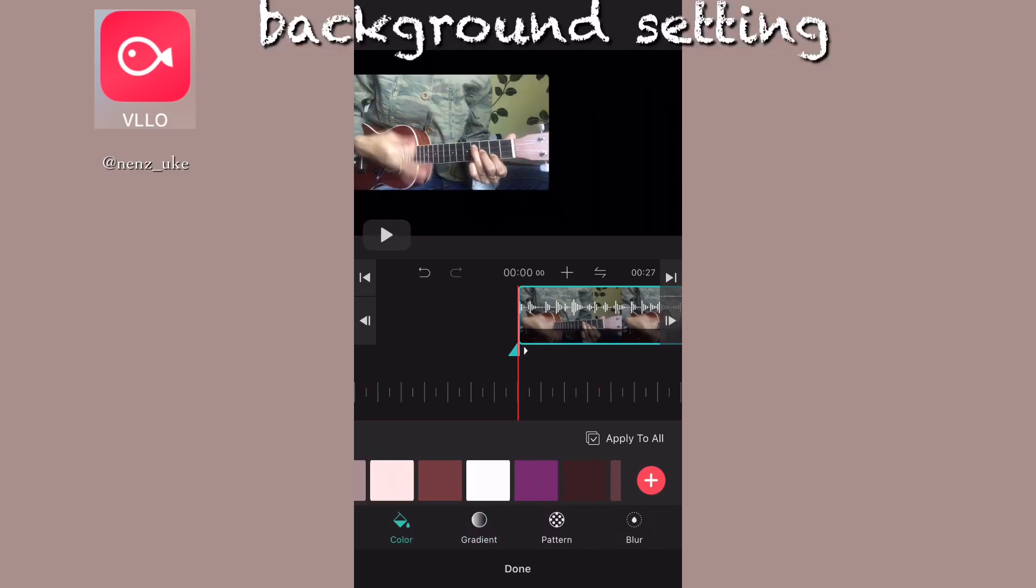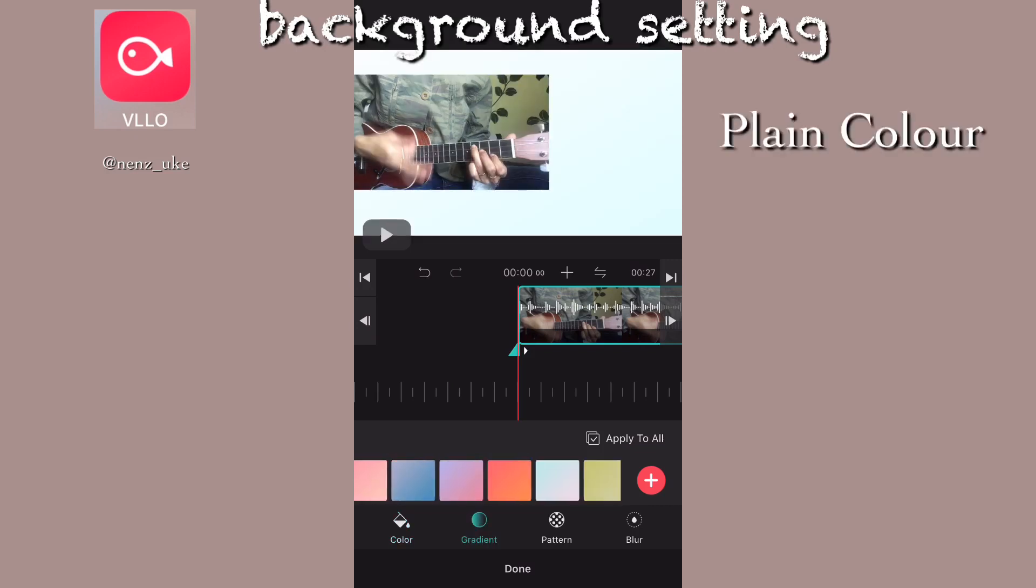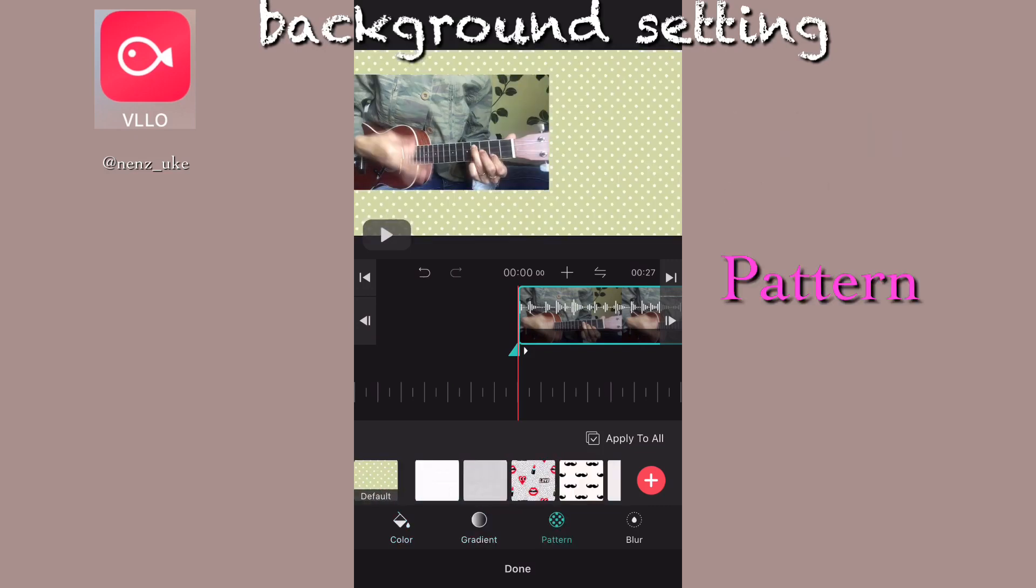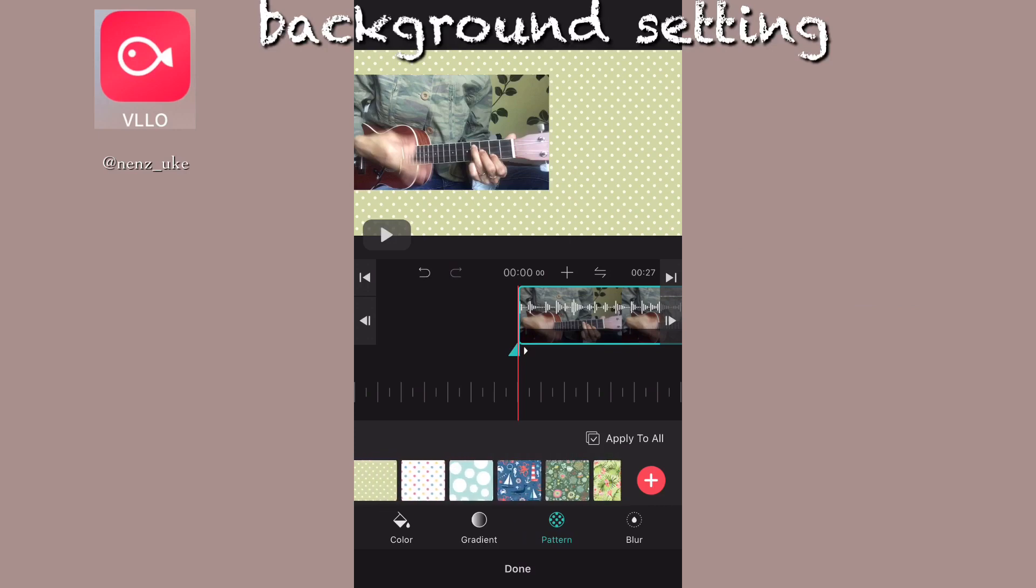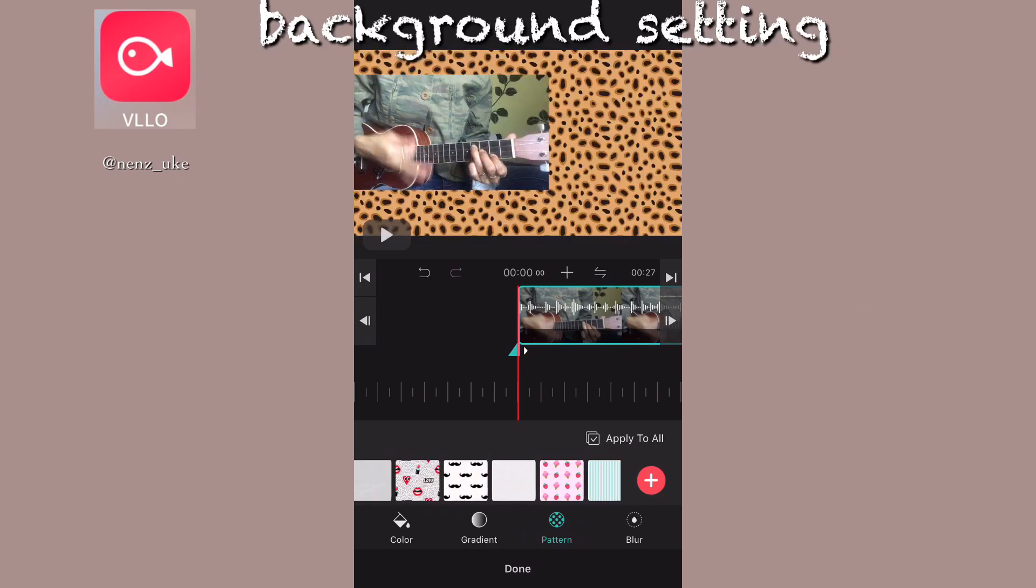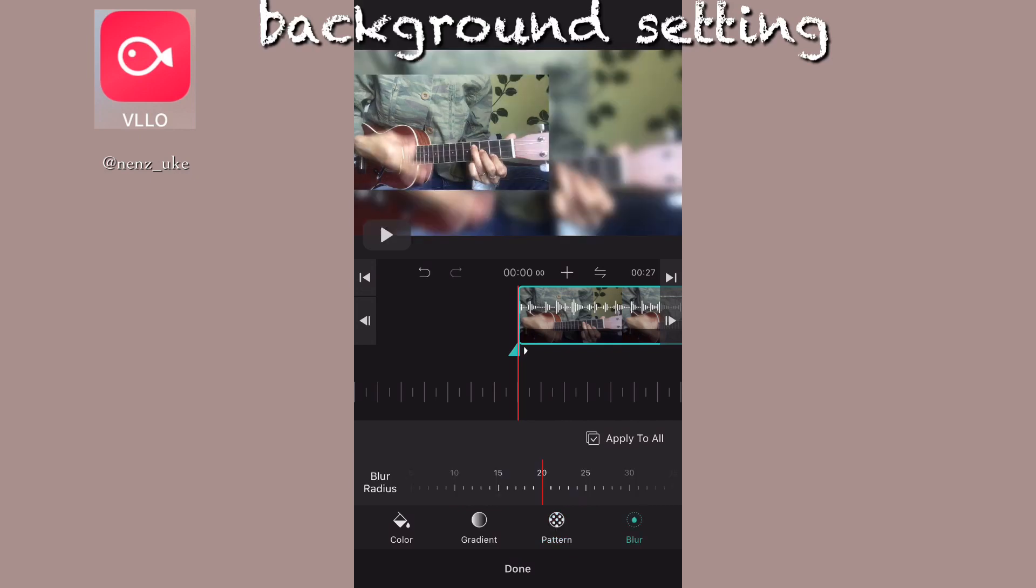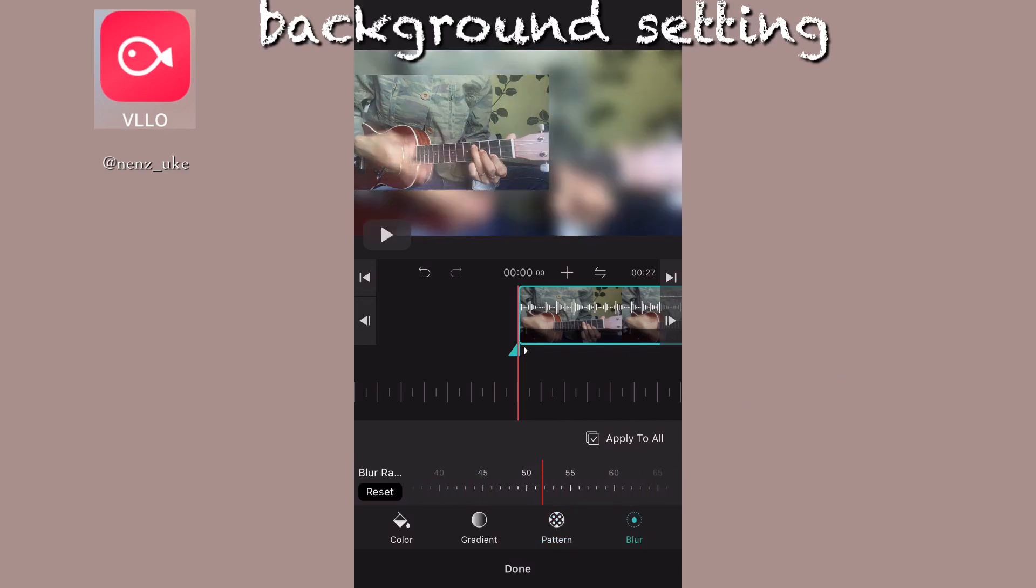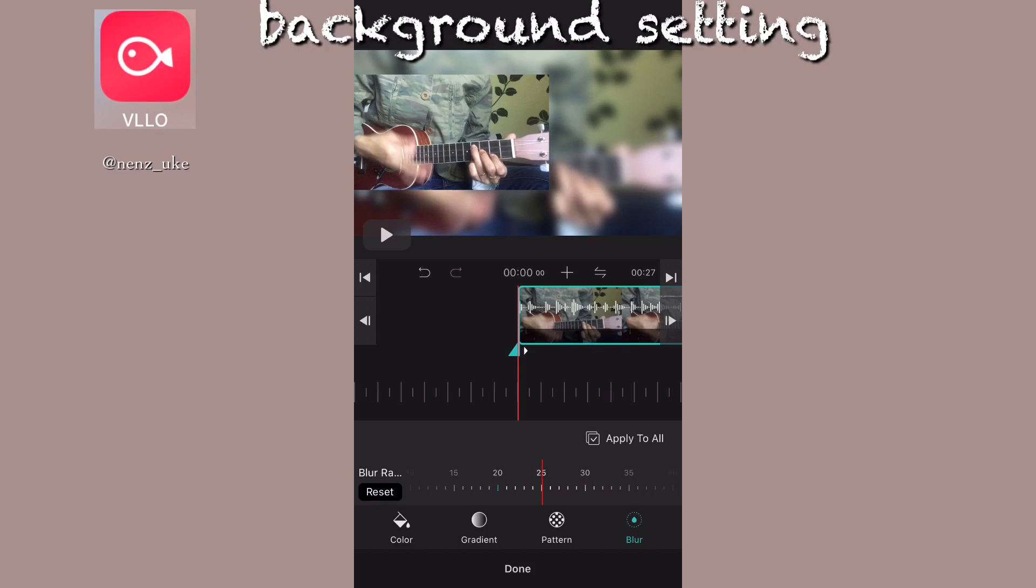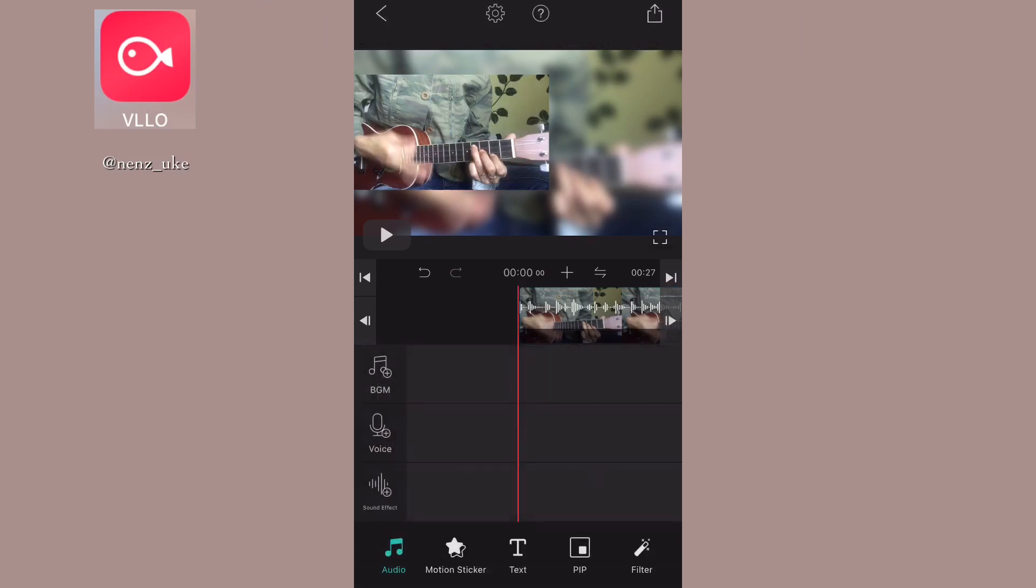For the background setting, you can choose a plain color, gradient, or pattern. There are so many patterns, really cute and funky kind of things. You can also blur it. I like to blur it now and you can arrange the opacity - you want it really really blur, semi blur, or just medium one.